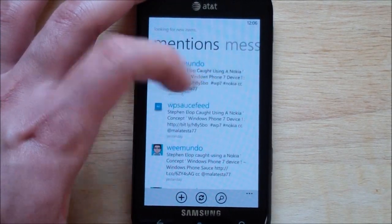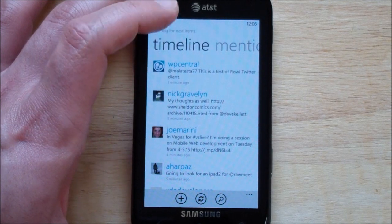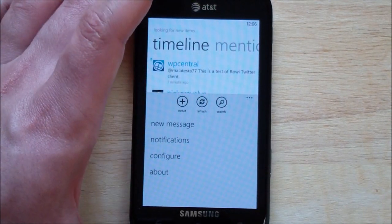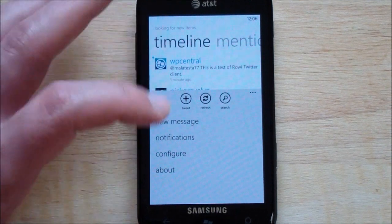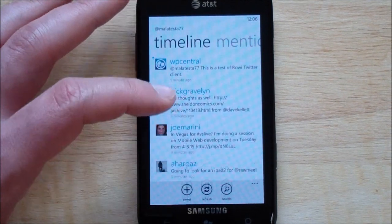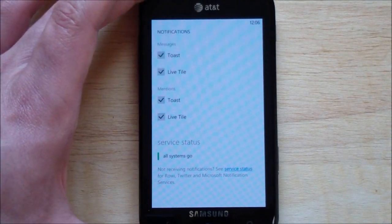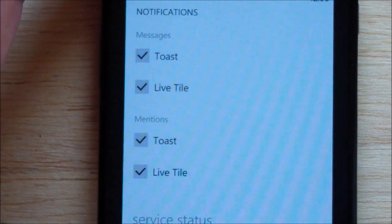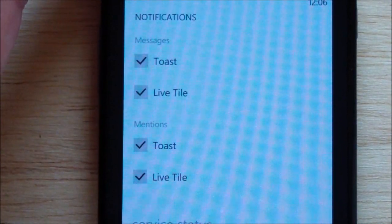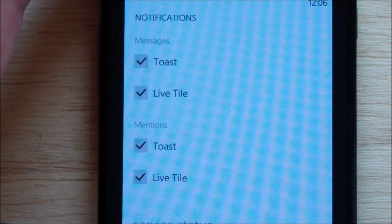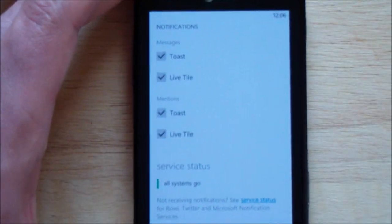Otherwise, you have your mentions, personal messages, and of course back to your timeline. Other options here include new message and notifications, so you can configure those notifications. I like the little screen here — this is kind of nice, gives you good options. You have your toast and live tile, and you can turn on and off both of them, both for notifications and direct mentions or messages.